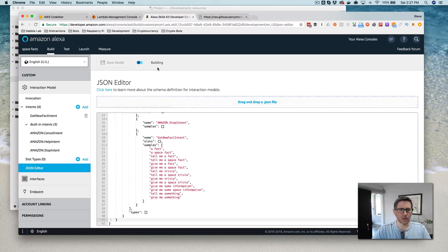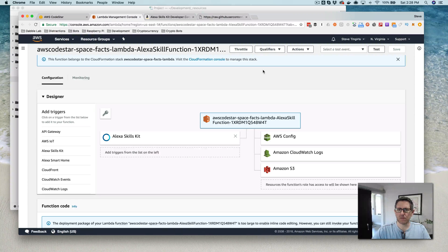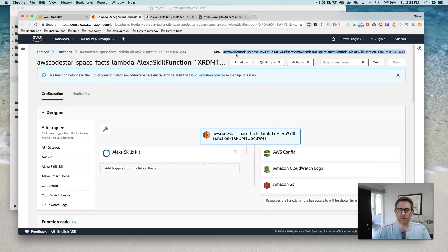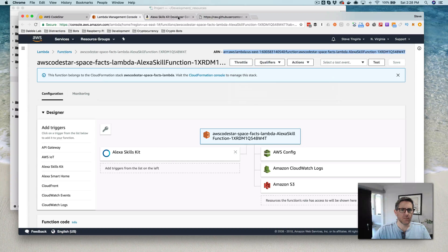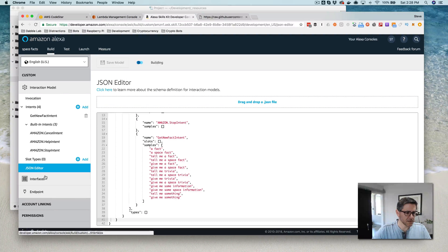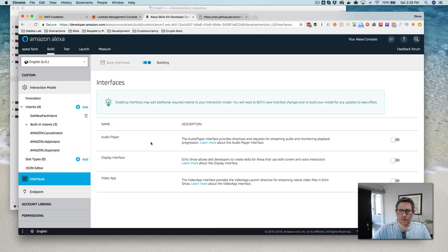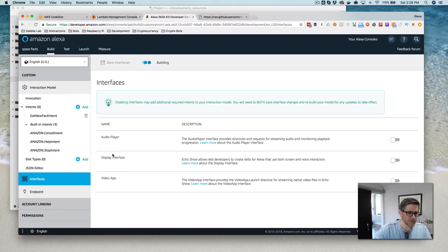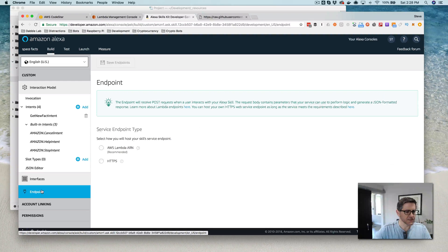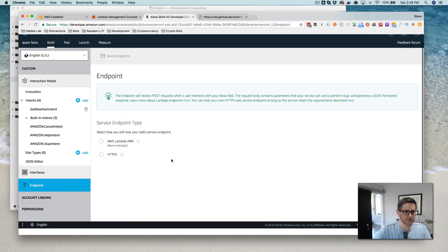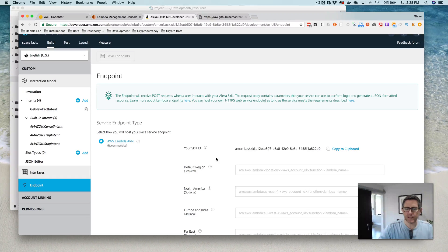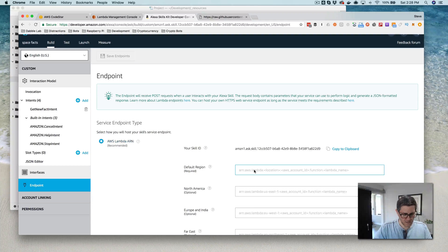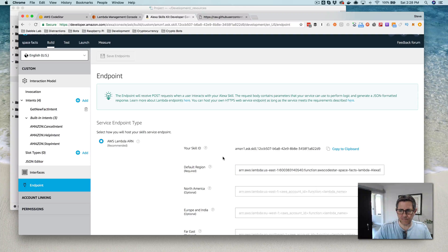Okay, while that's building, I'm going to go back and grab that ARN again, because I think I just copied over it. So we don't need any of those, the audio player or display interfaces for the facts skill. So we're going to use AWS Lambda ARN, which is what CodeStar created for us. I'm going to just paste that in.